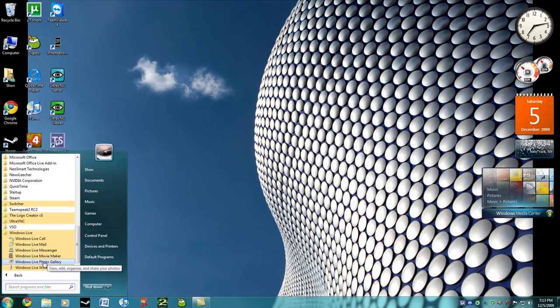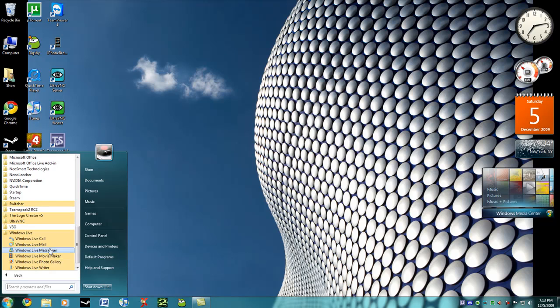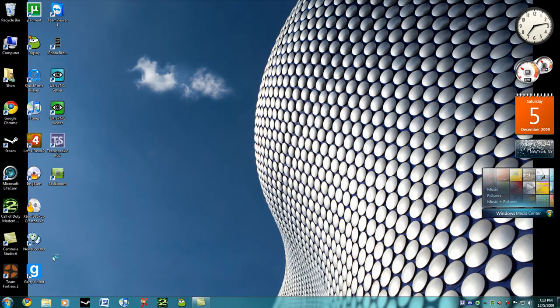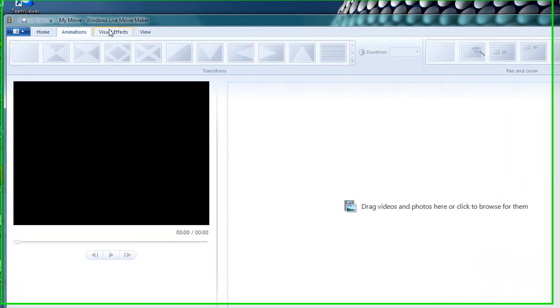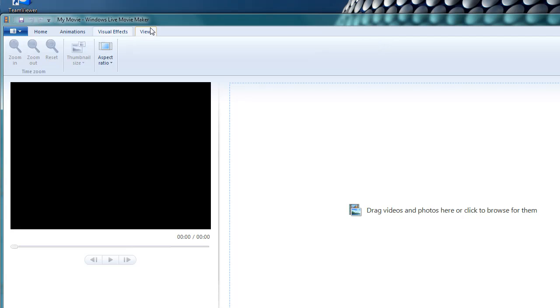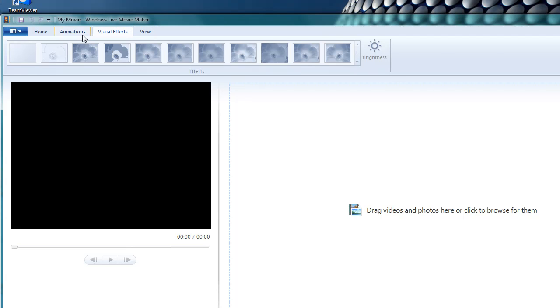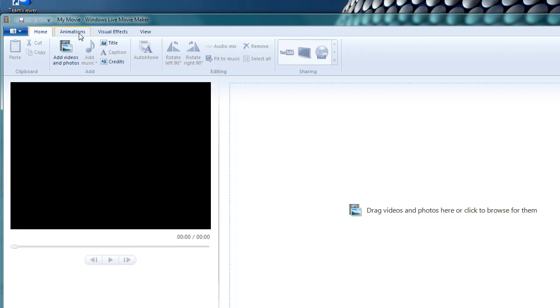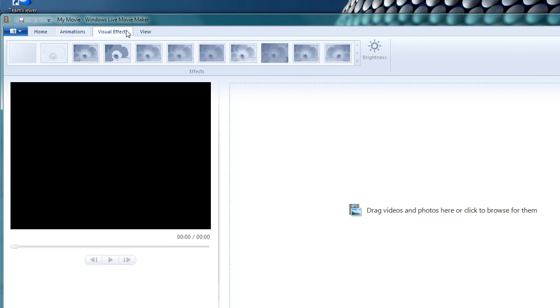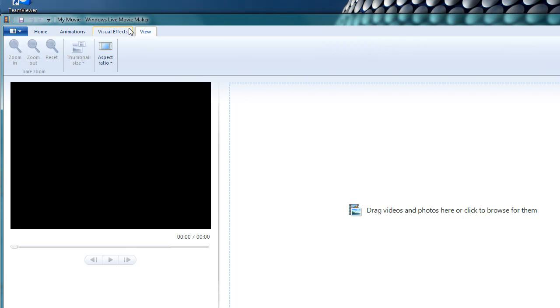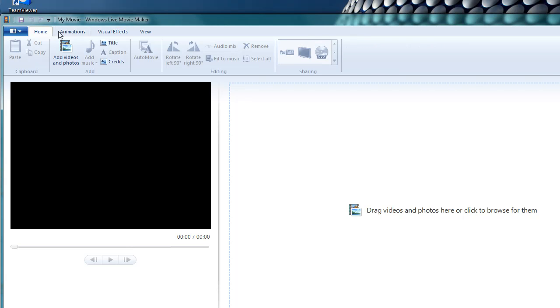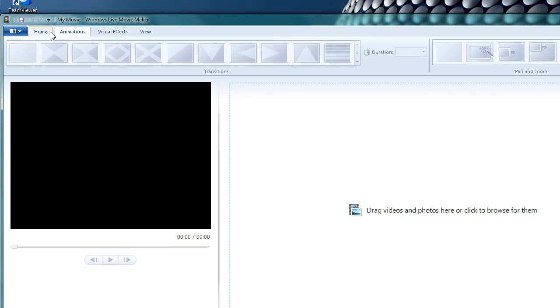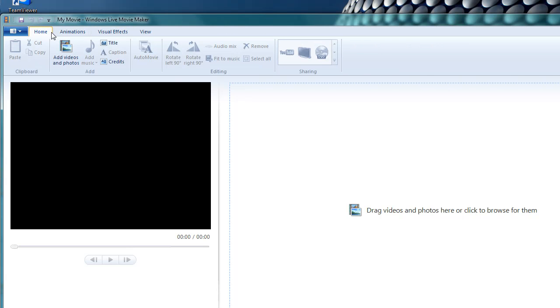So why don't we take a quick look at Movie Maker. As you can see, it's a very simple looking application. They have adopted the ribbon setting, which we first saw in Microsoft Office 2007. It's one of these little tabs on top. It looks nice, but I think I prefer the old one better.